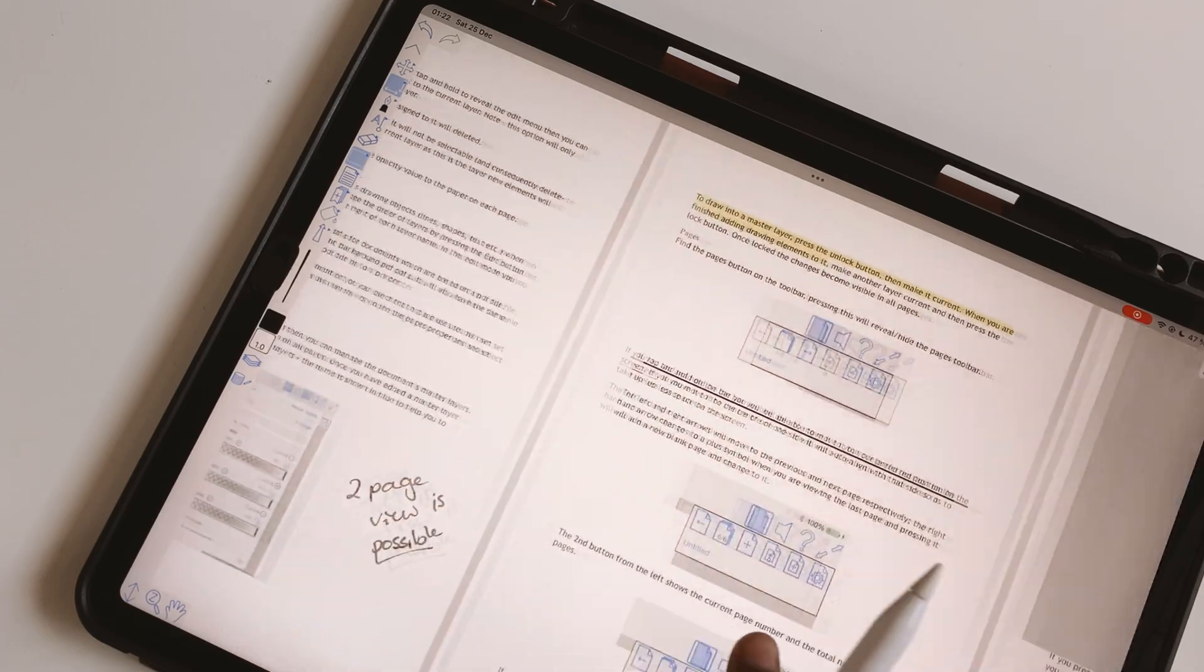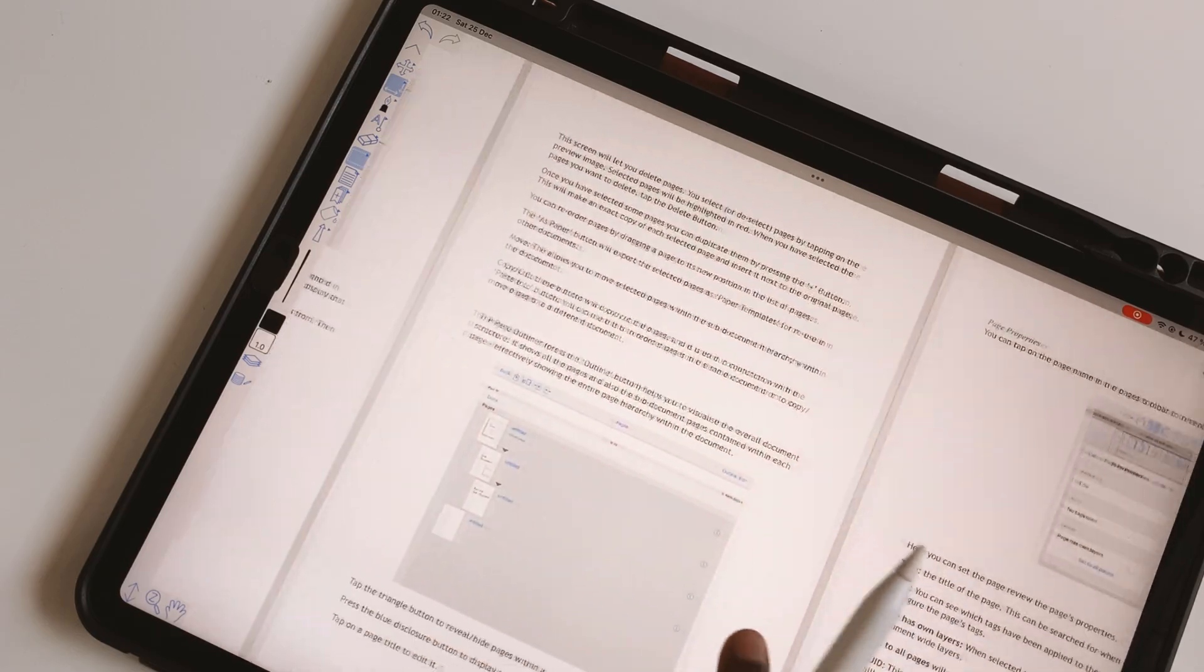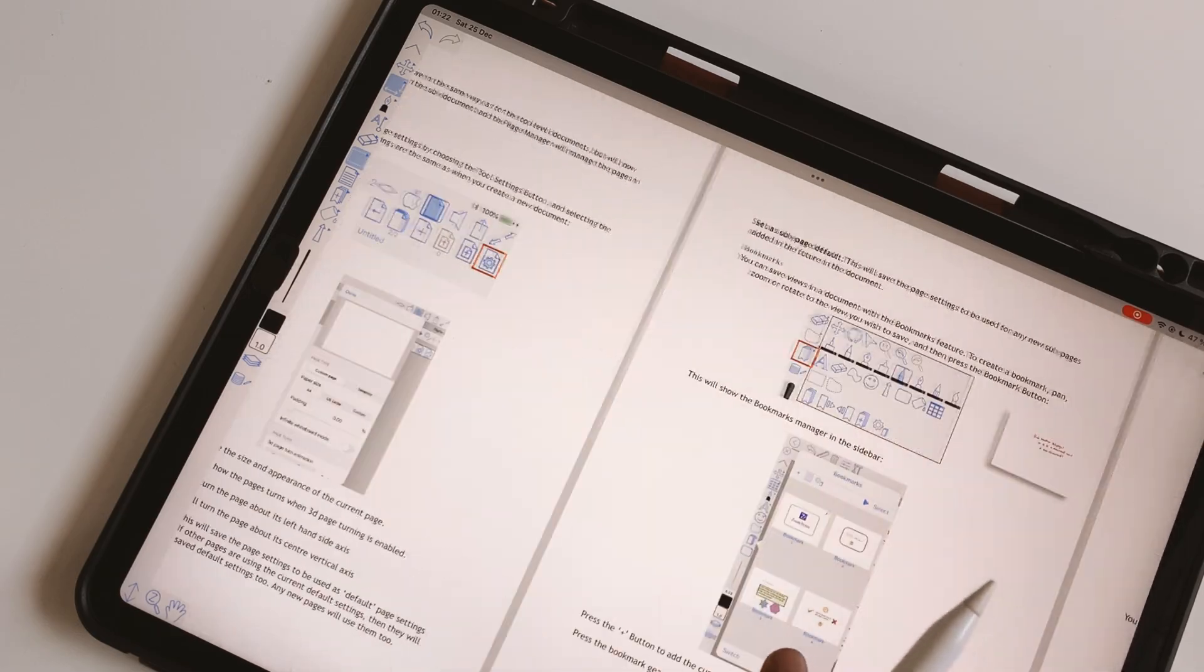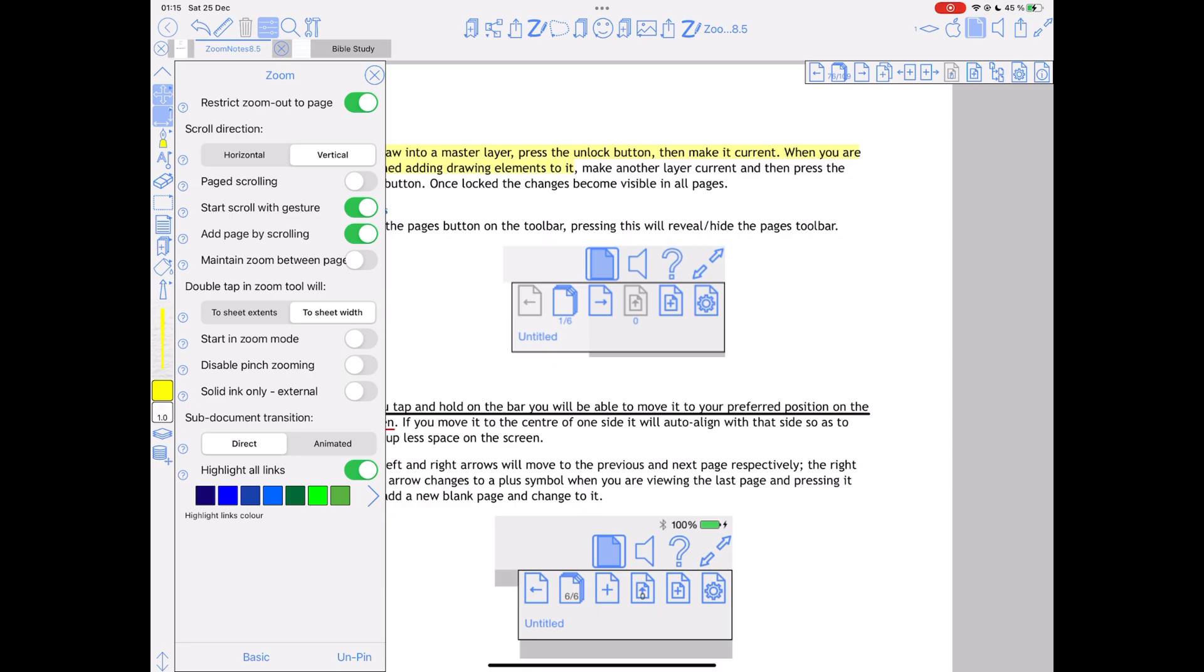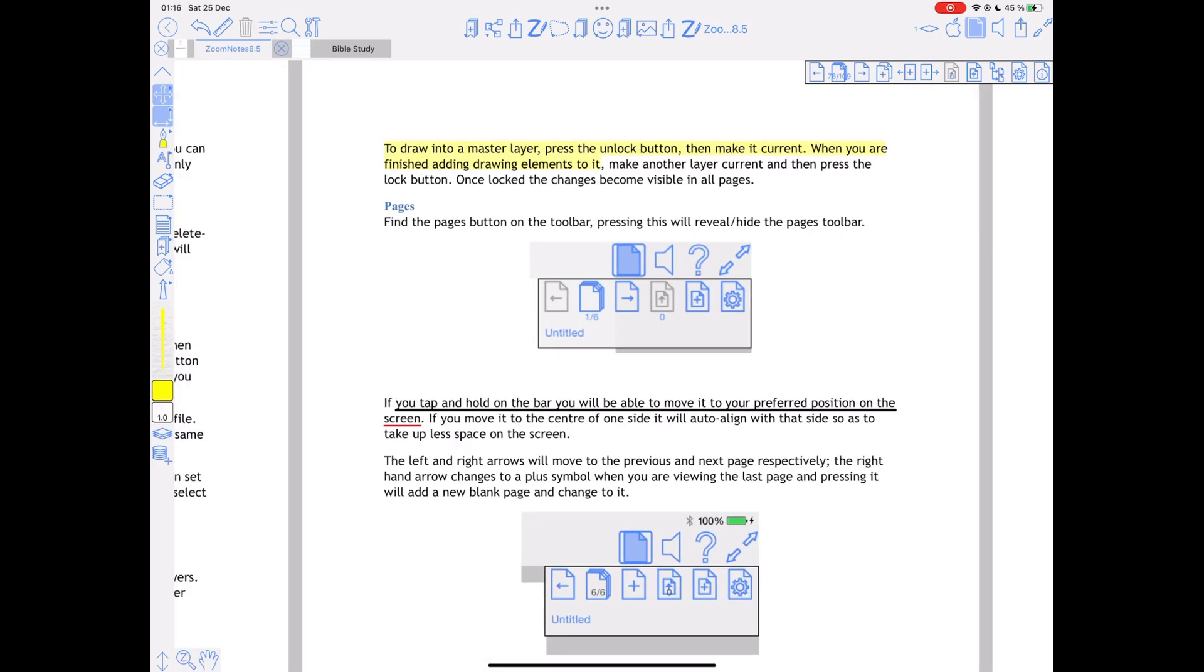Most users love the ability to see two pages of a document at a time. Zoom Notes lets you do that, which you won't get in most note-taking apps.